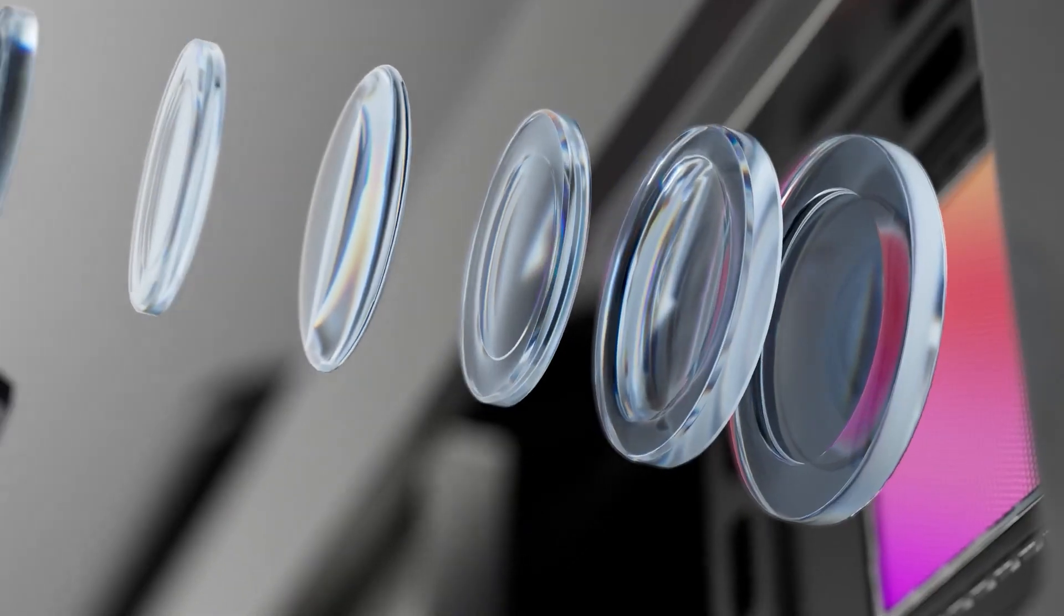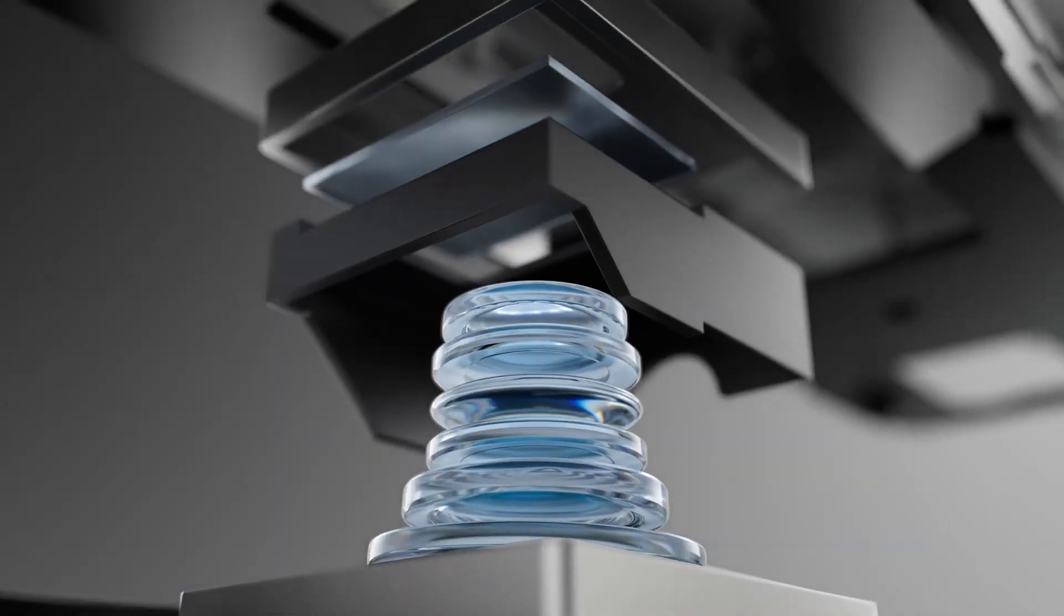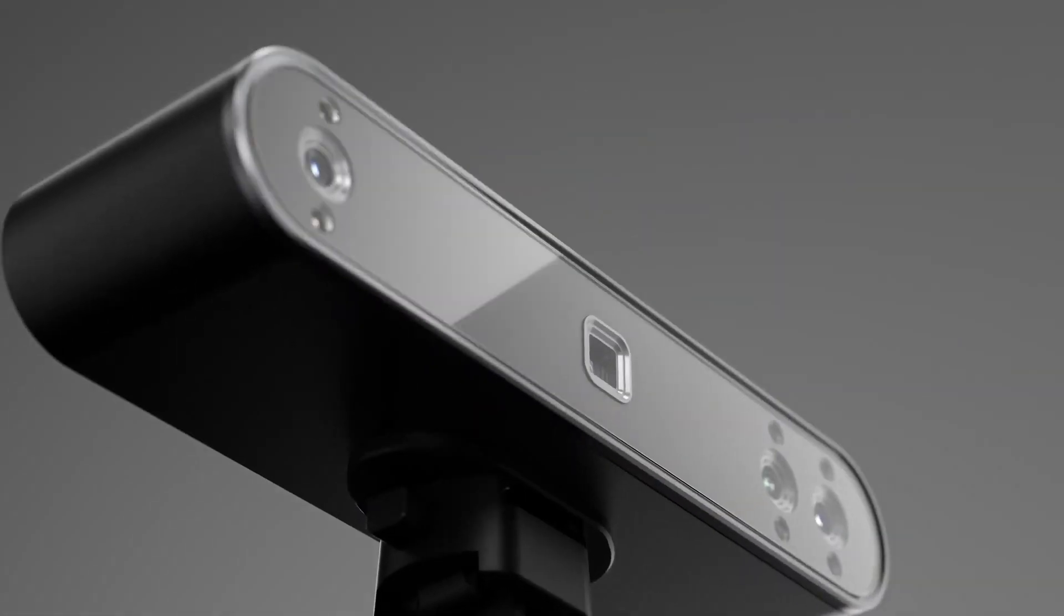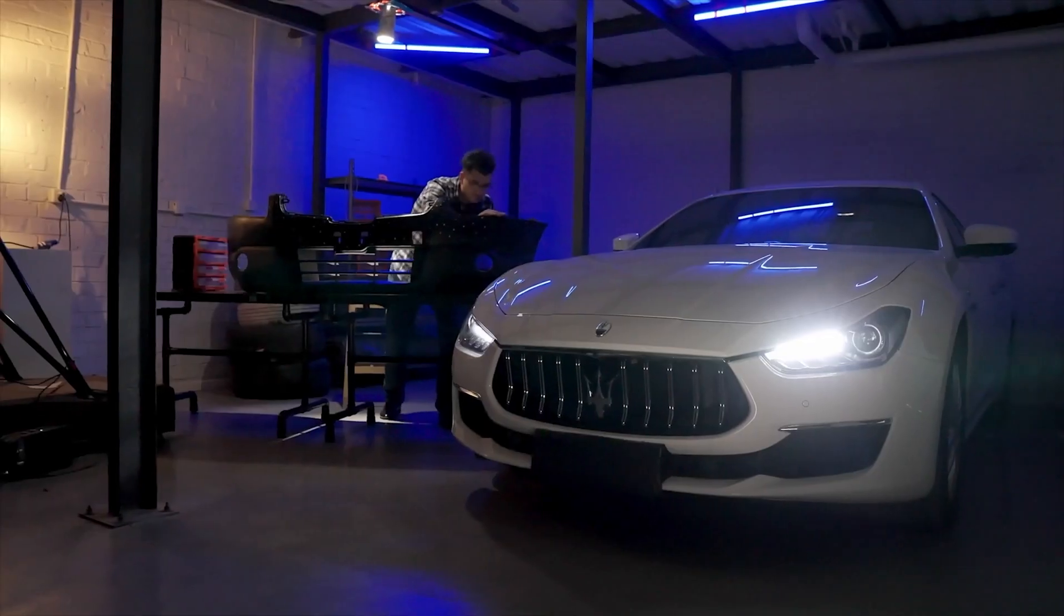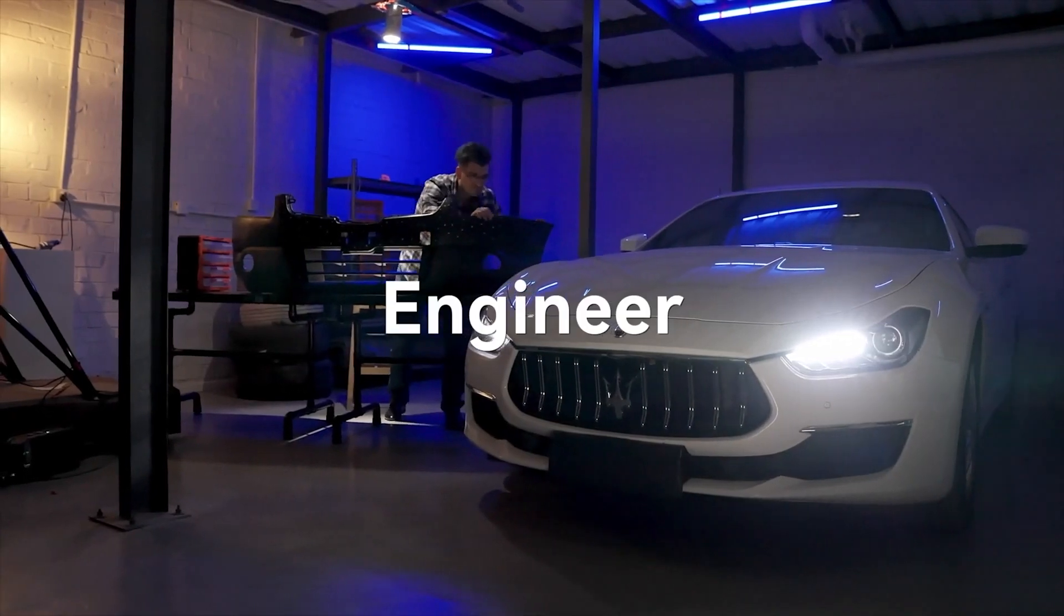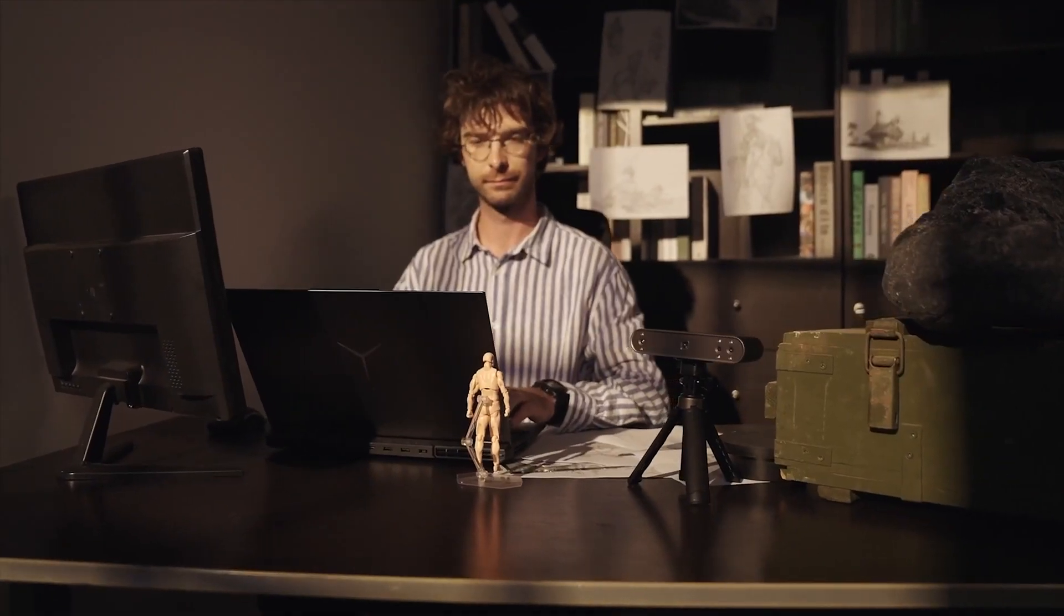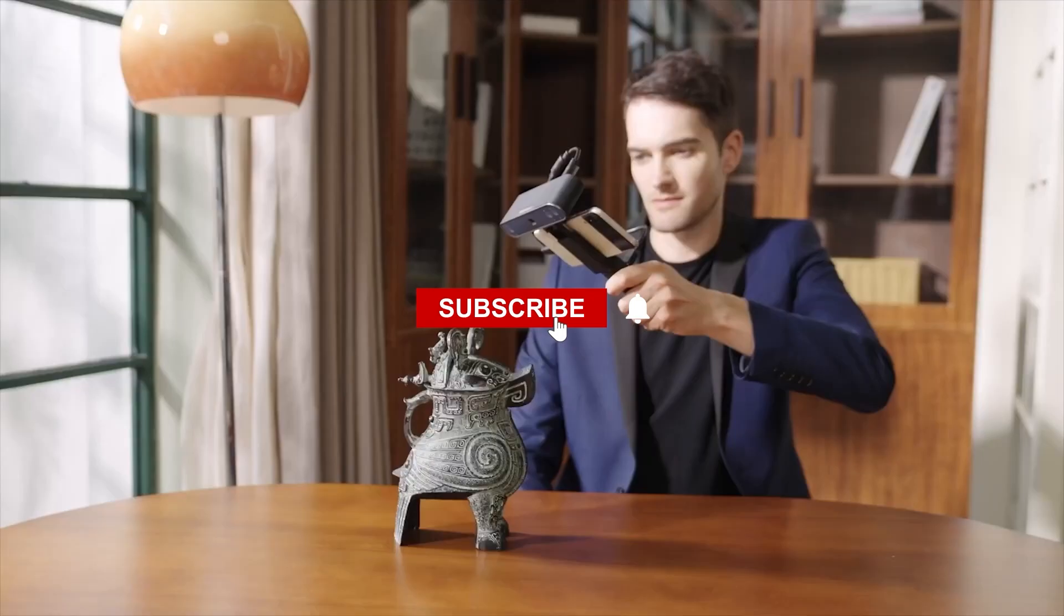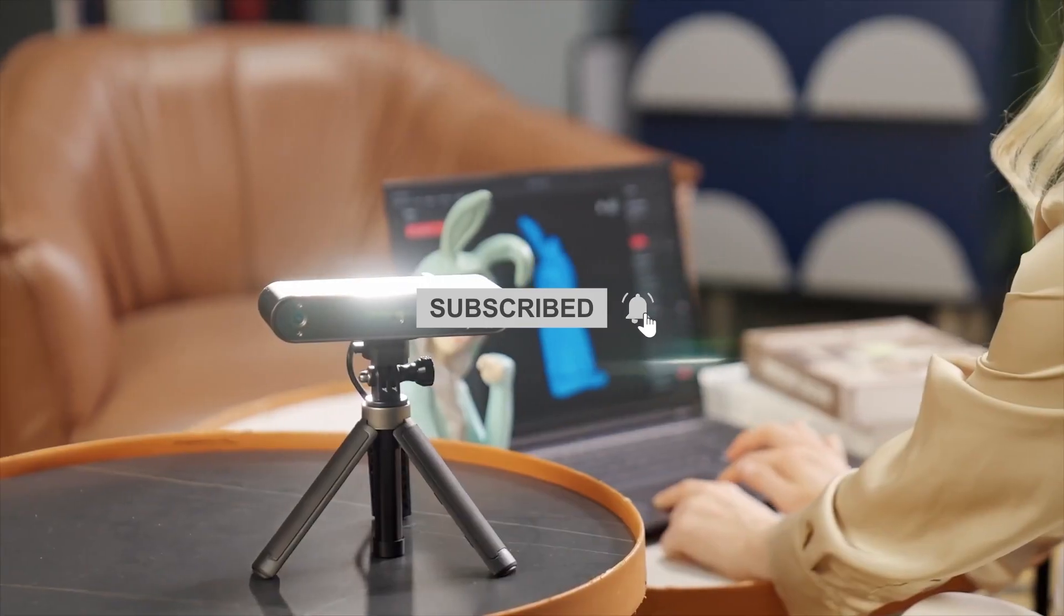Although this video is sponsored, everything in this review is gonna be 100% transparent and honest because this is an independent review. And on a side note, please consider subscribing to the channel and dropping a like on this video.